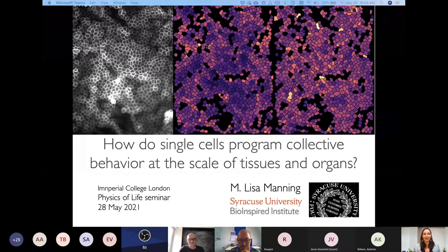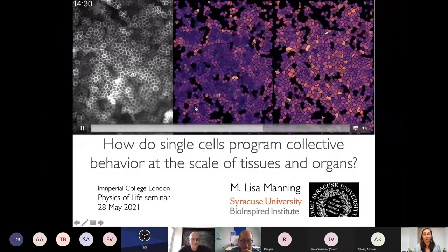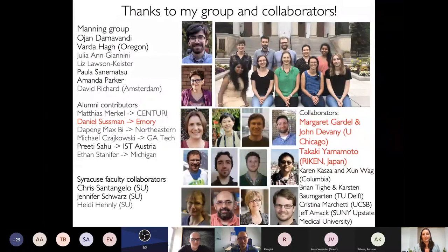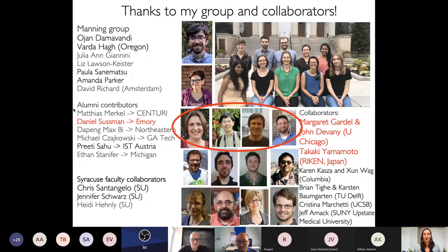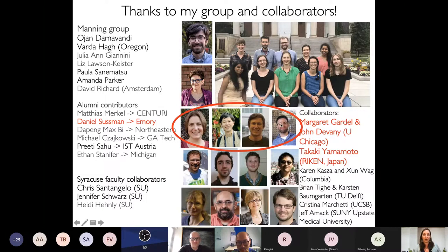Before going further, Lisa highlights the people who did the work. The main results were performed in collaboration with Margaret Gardell's group, including a fantastic postdoc Takaki Yamamoto, graduate student John Devaney, and Daniel Sussman — a former postdoc now a professor at Emory University.